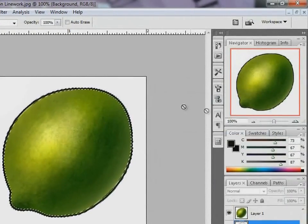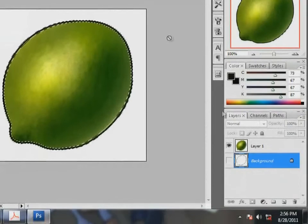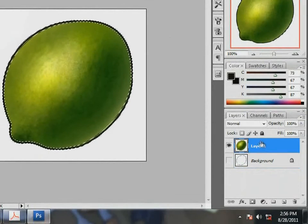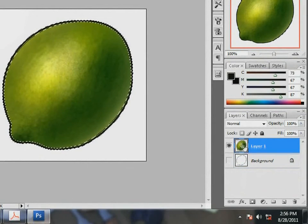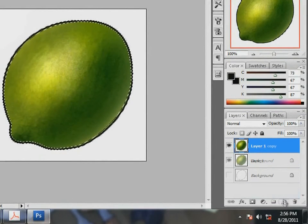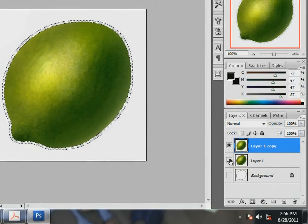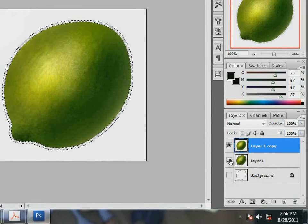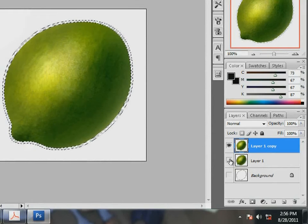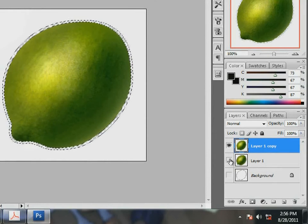Now create a copy of layer 1 and hide it. Next, hit the delete key. Do you see the black outline is gone now?